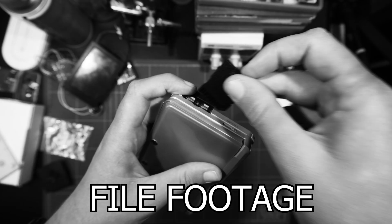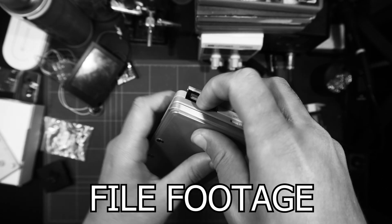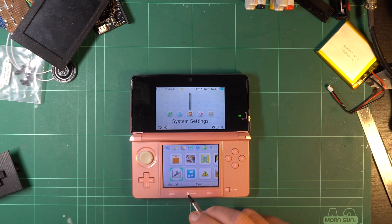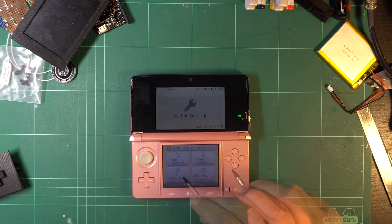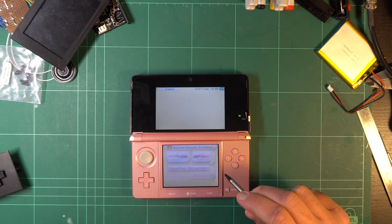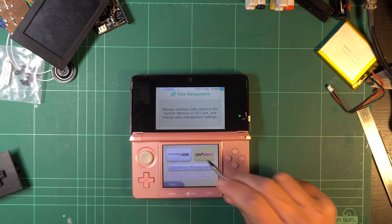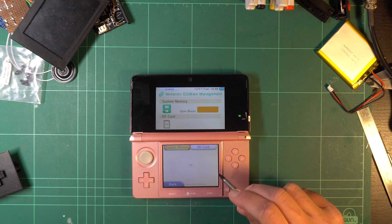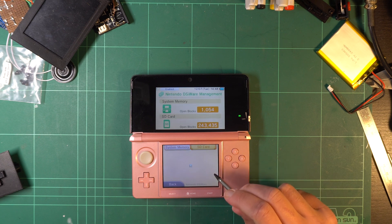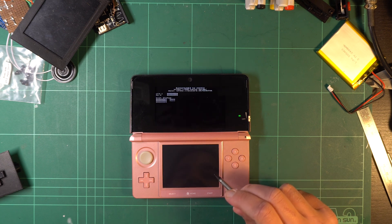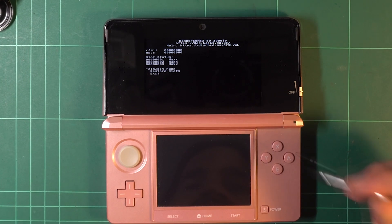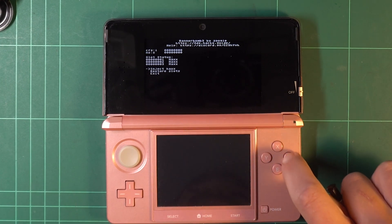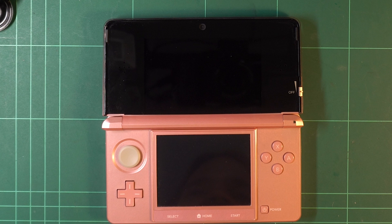Now, reinsert the SD card into your 3DS, turn it on, and navigate to the system settings. Choose Data Management, DSiWare, and then the SD card tab. Select Inject Hacks, that's with two X's, and the 3DS will power down.